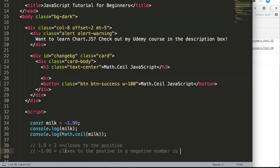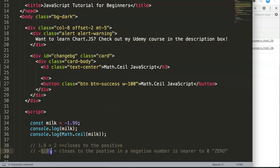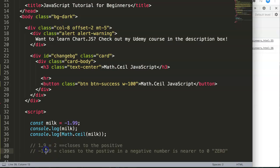I hope this makes sense because this is very important. It goes to zero. So what is nearer to the zero or close to the positive? Well, minus one point nine nine in the ceiling would be minus one because it's closest to the zero.